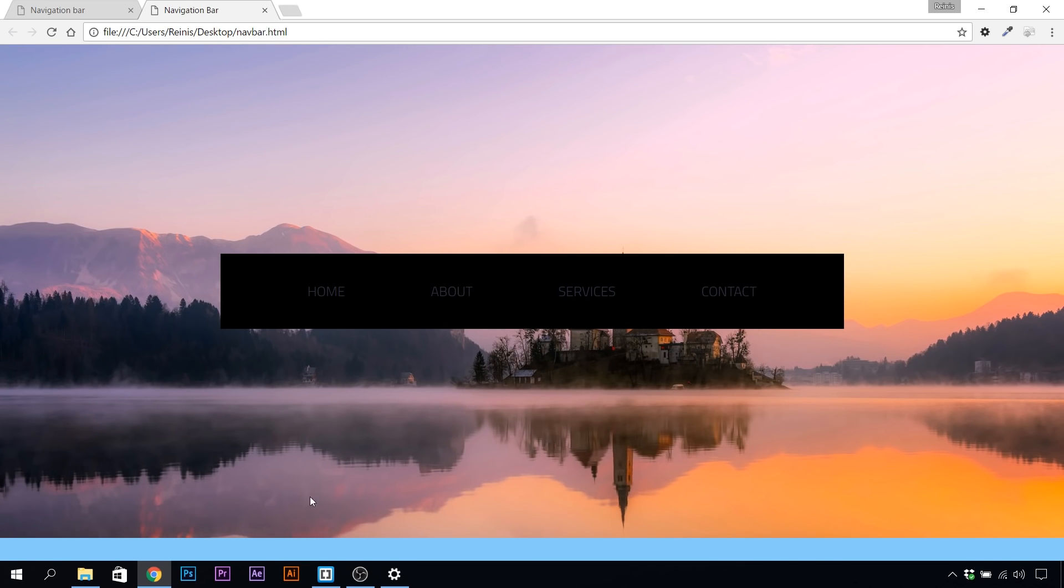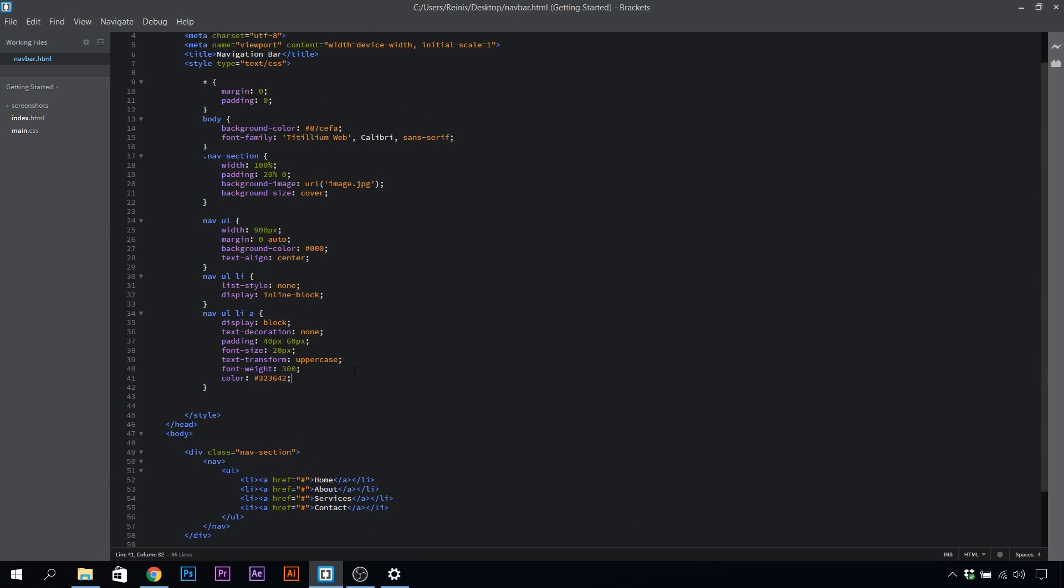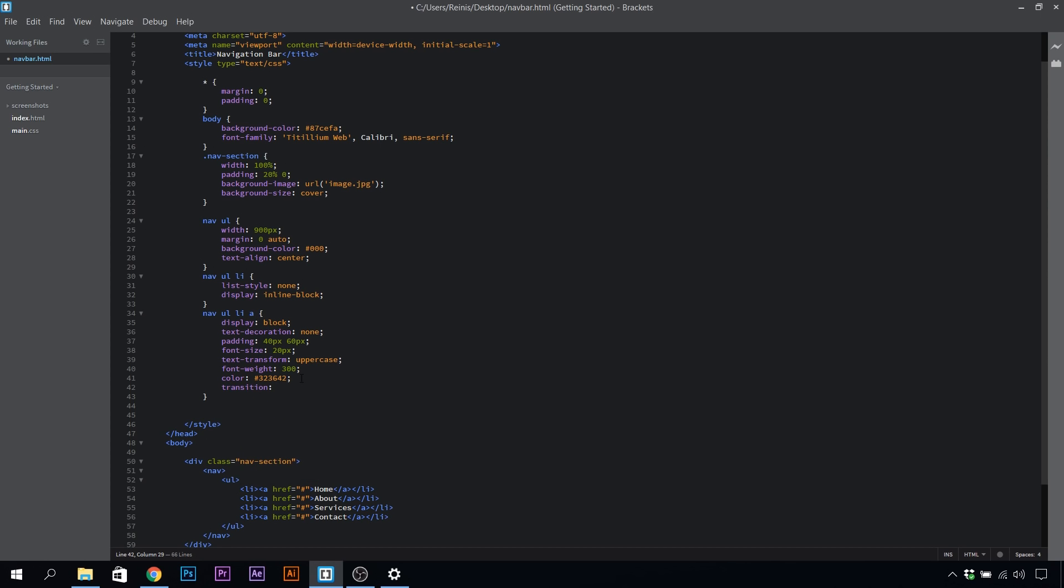The next thing is, let's give it that transition effect for our button. So transition, and we'll target background color. The animation will happen over 0.5 seconds, and the animation function will be ease.